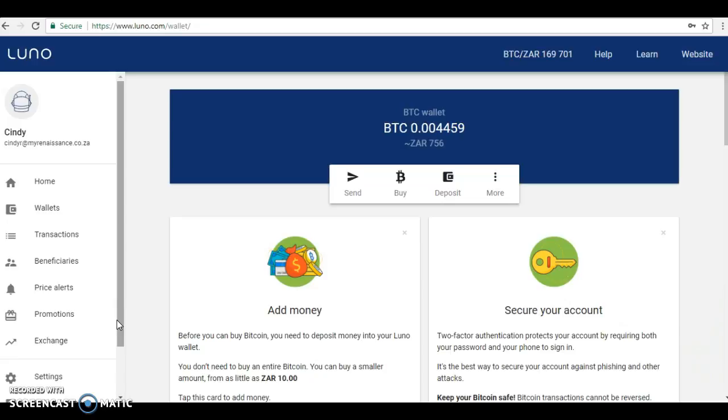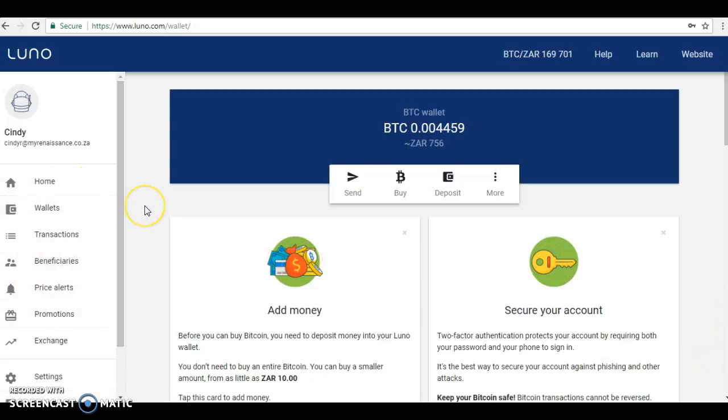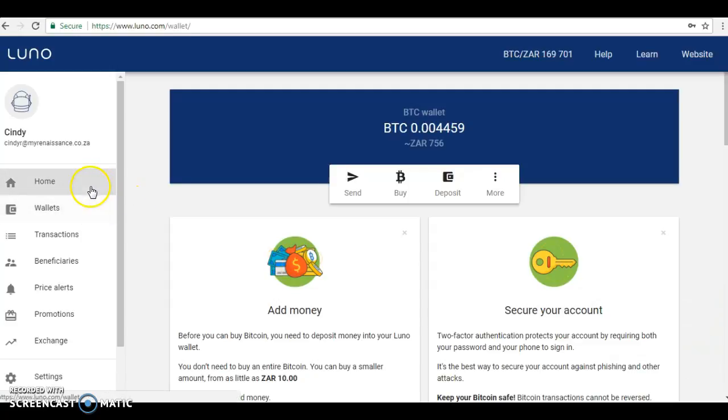If you send money to the wrong Bitcoin wallet, there's no getting it back. You need to be responsible for your money because this is decentralized. There's no third party, no bank taking control of your money.